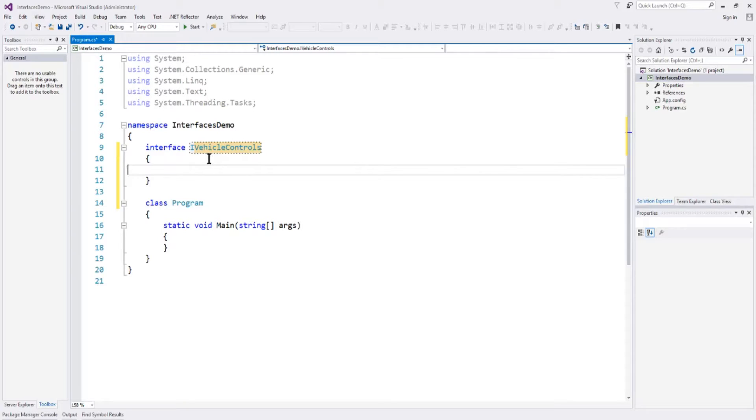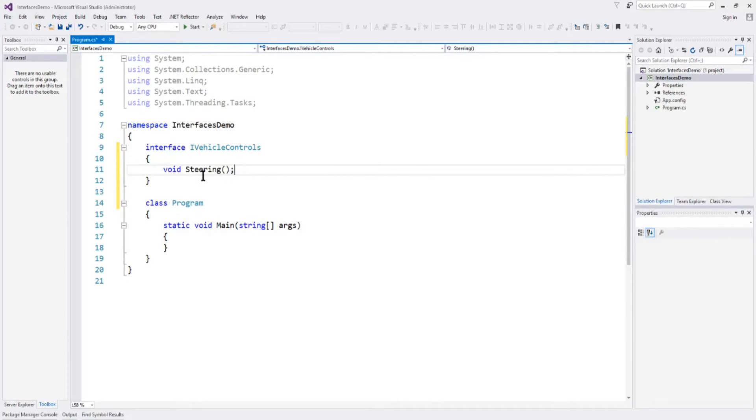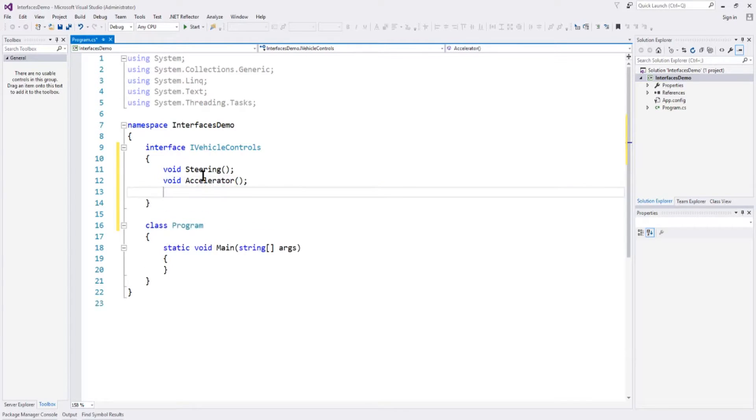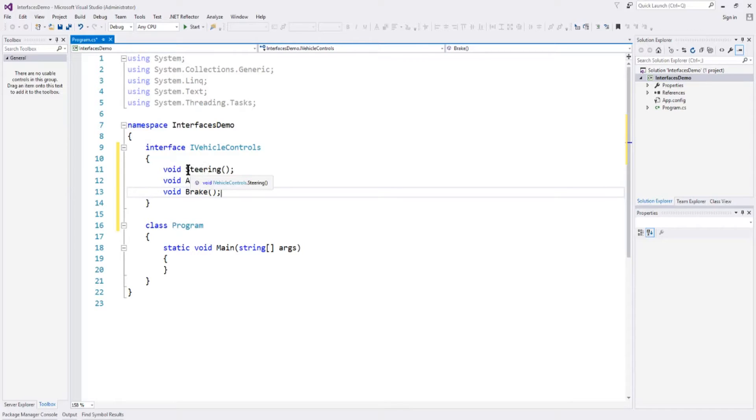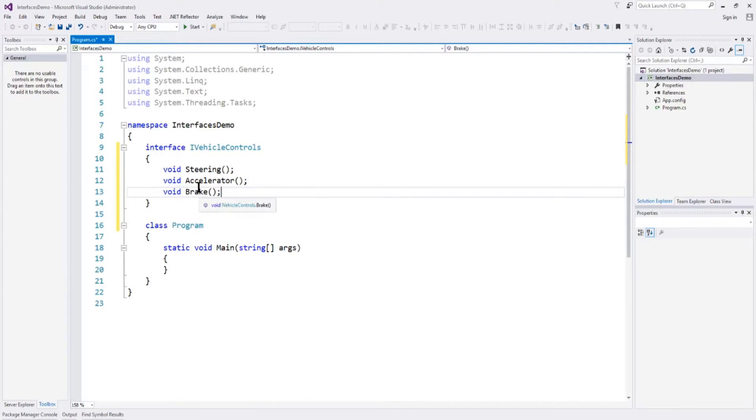Now inside of this we have to define the methods that we are saying all vehicles using this interface must have these methods. So what we can do is say void steering and that defines the method, void accelerator, that defines the other method, void brake. Okay so now we have just defined an interface and any vehicle that uses this interface, what we're saying is they must have a method to do steering, accelerator, and brake. Now what's inside those methods is somewhat irrelevant but we're just requiring anybody who uses this to have those methods and perform those functions or else they're not a vehicle.